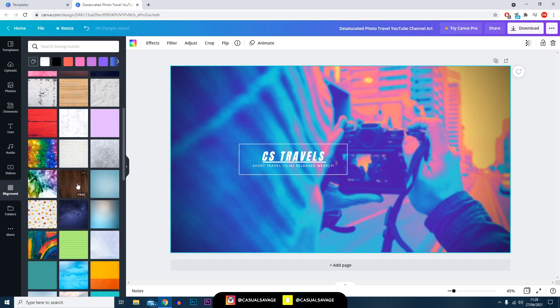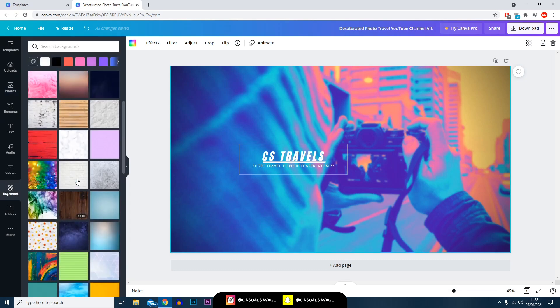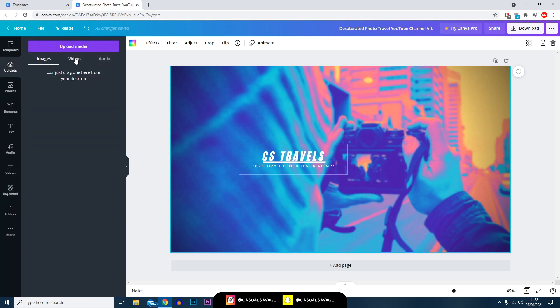For the purpose of the tutorial I'm just going to use a background. If for example you have your own image from Google, then all you would need to do is head over to uploads, upload media, and you would simply drag in your image.